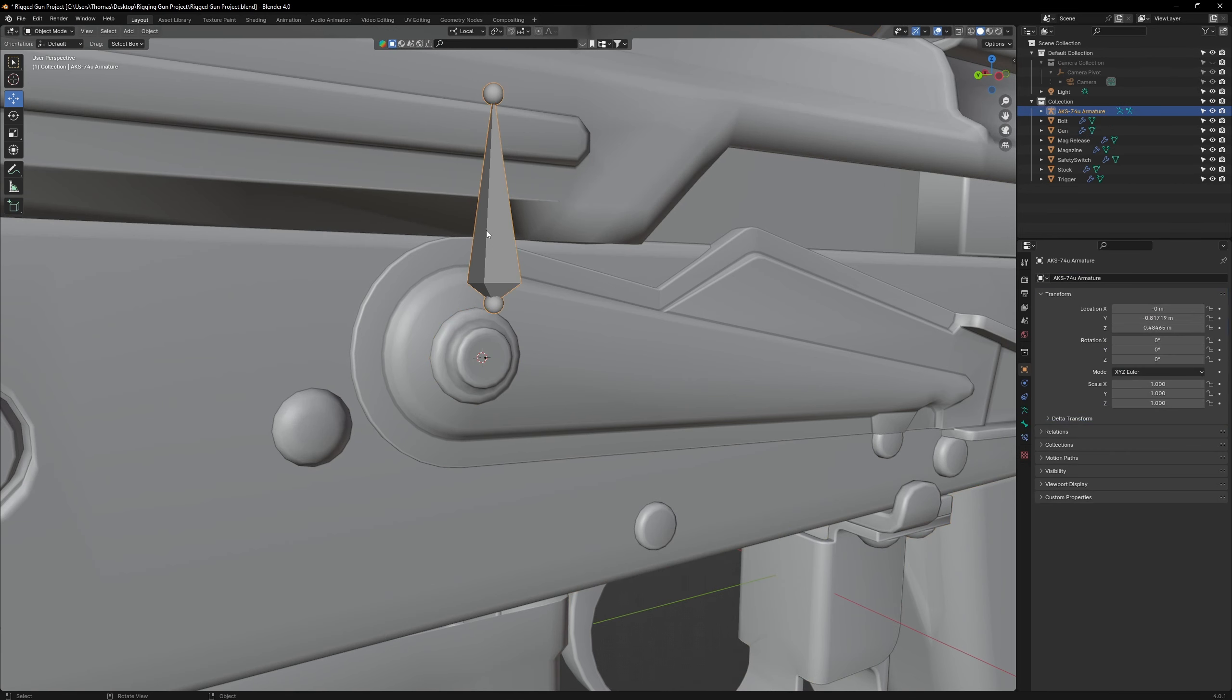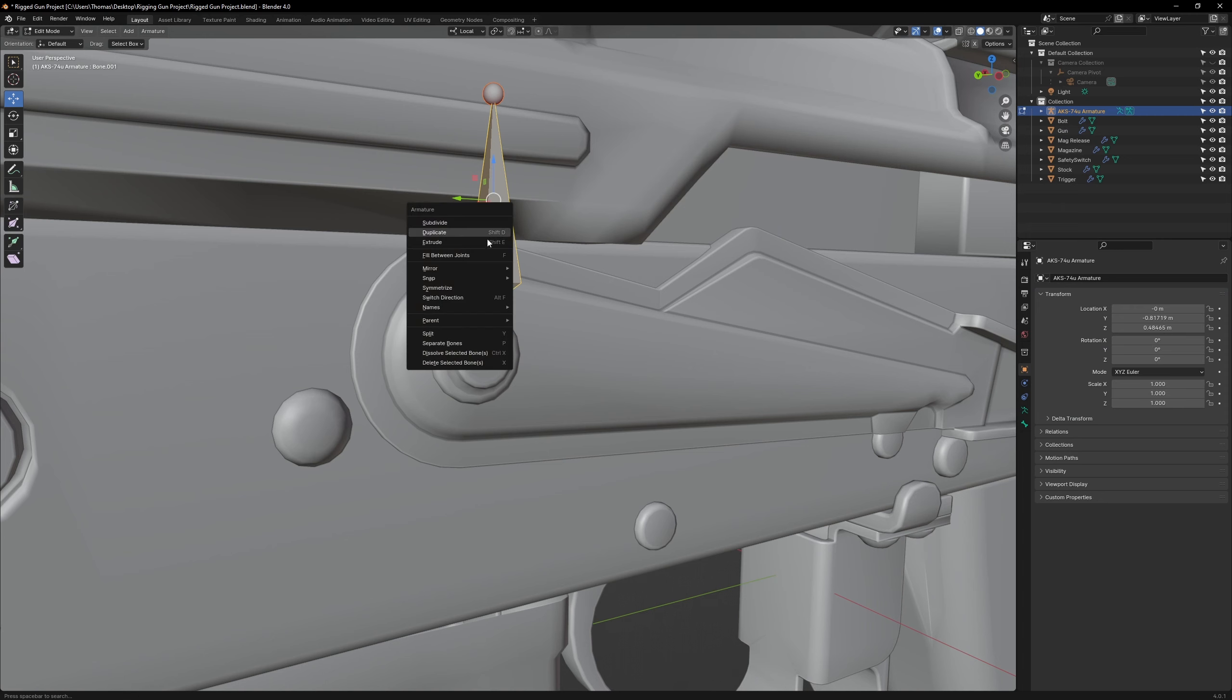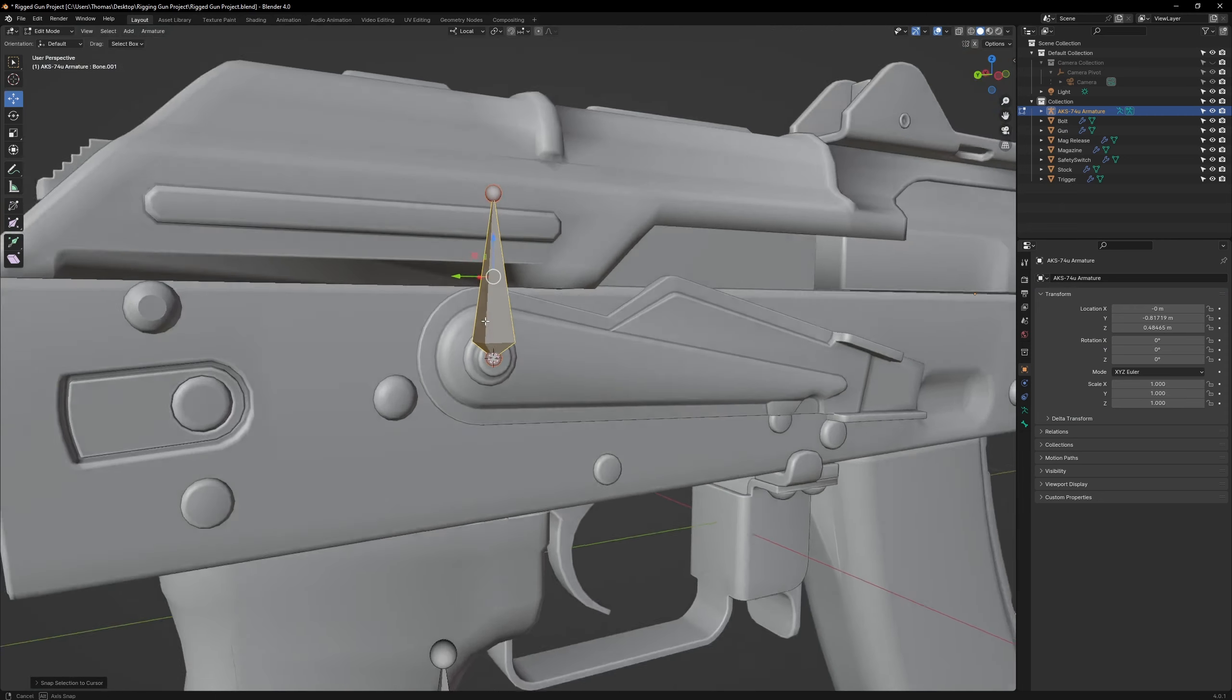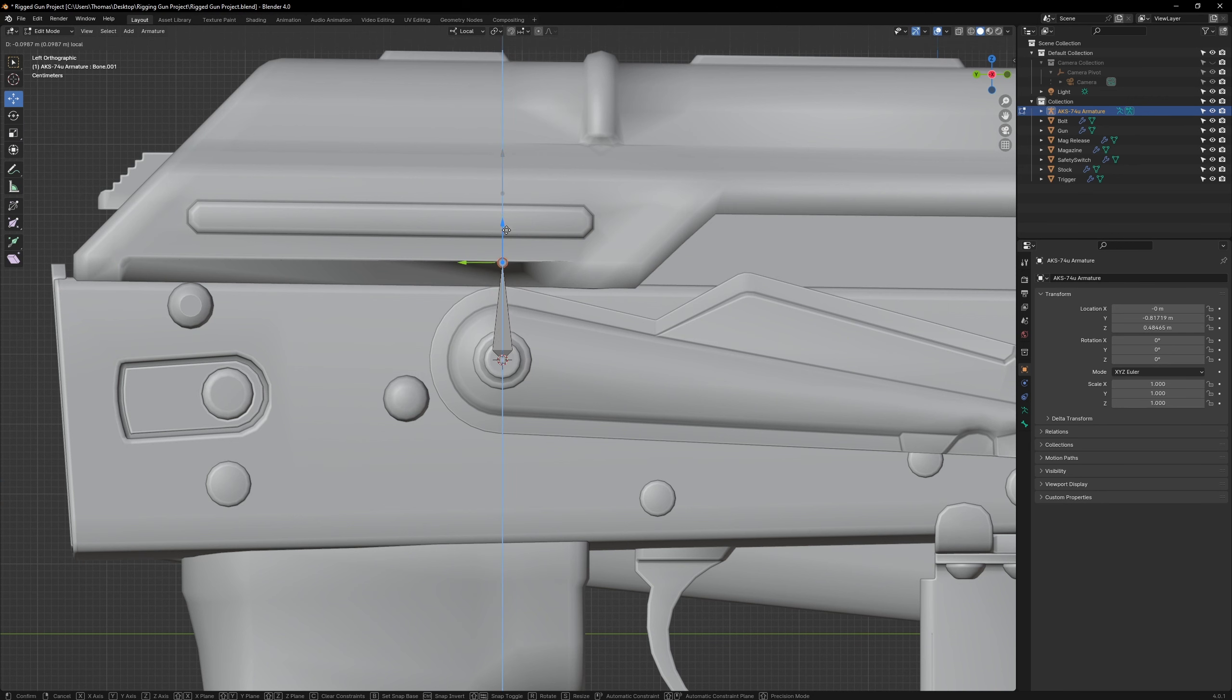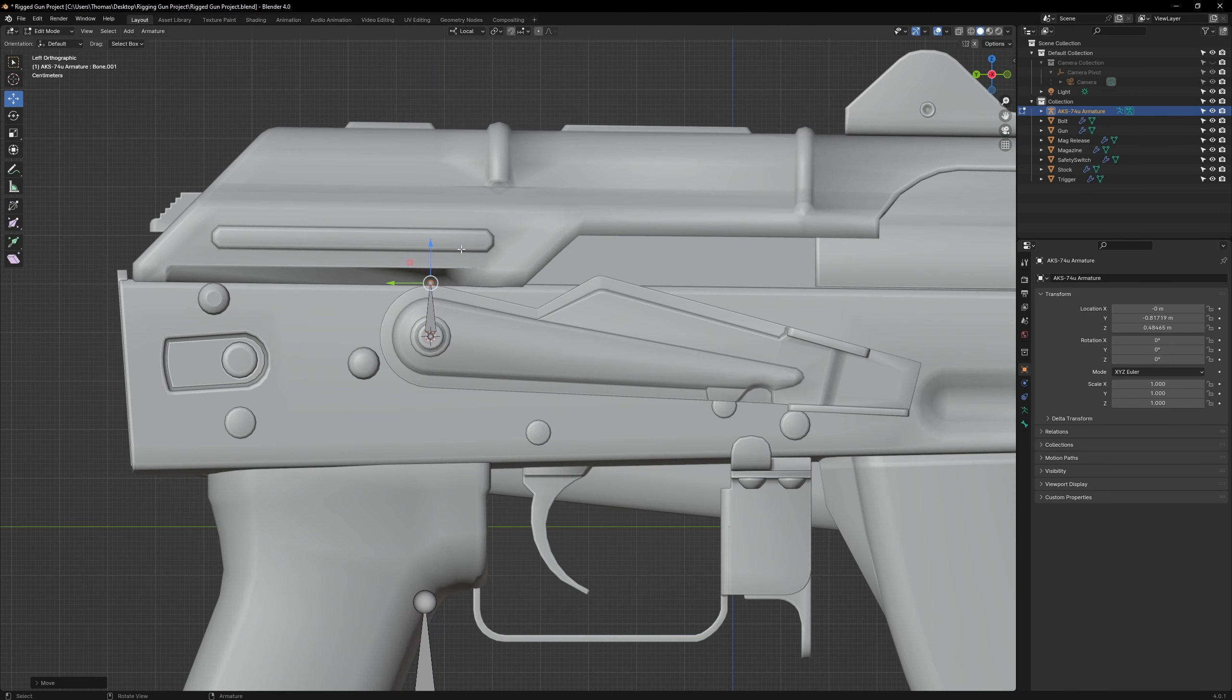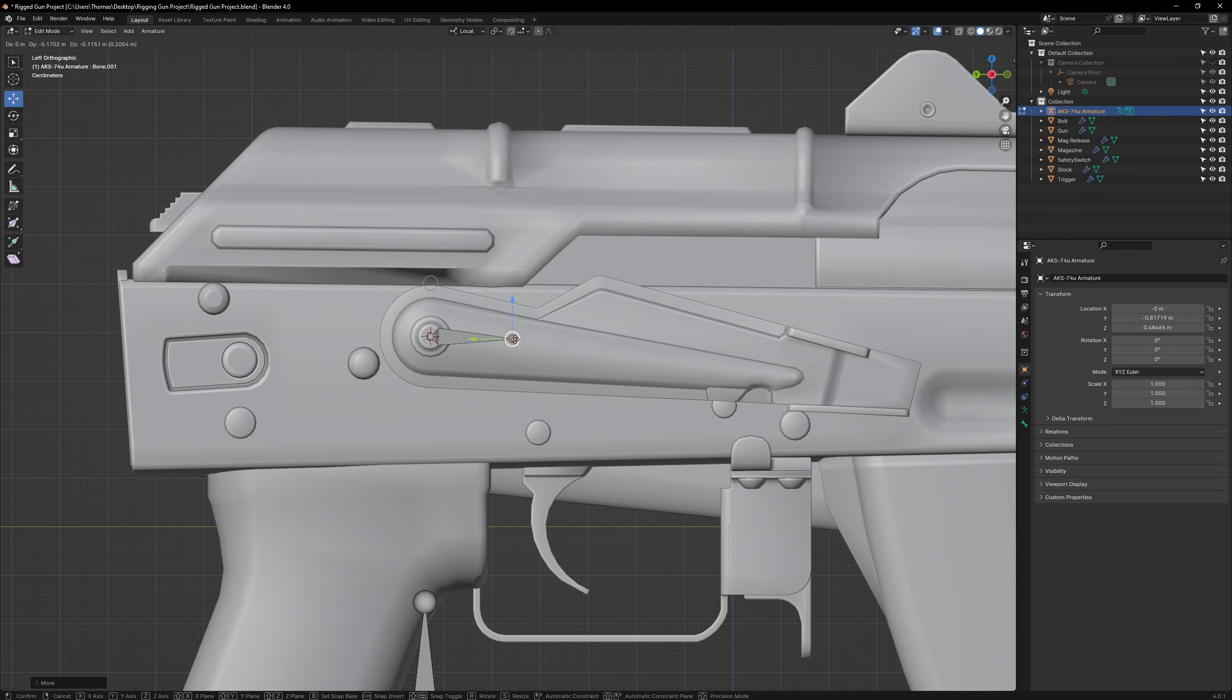Click on the Armature and go to Edit Mode. Select the Safety Bone, right click, and go to Snap, Selection to Cursor. That will move the bone to the center of the rivet. Now select the ball on top of the bone. We can use this to resize the bone and shift the angle so it aligns with the direction of the safety lever.